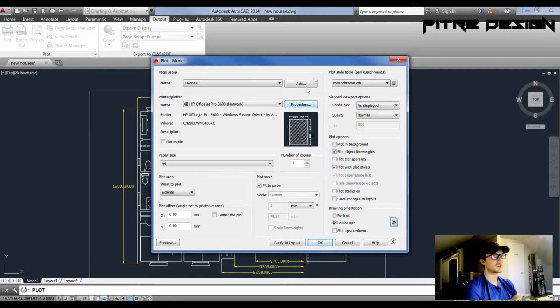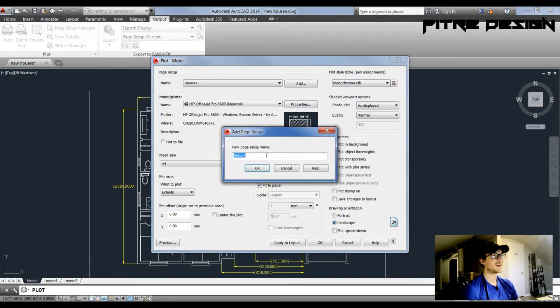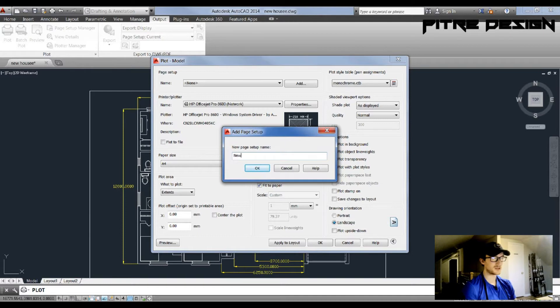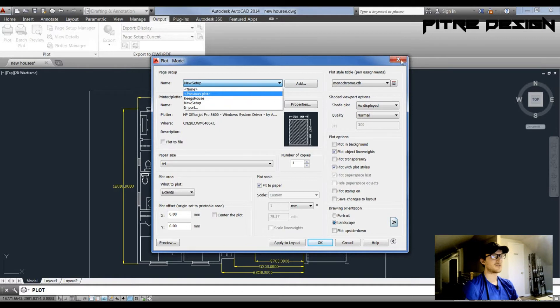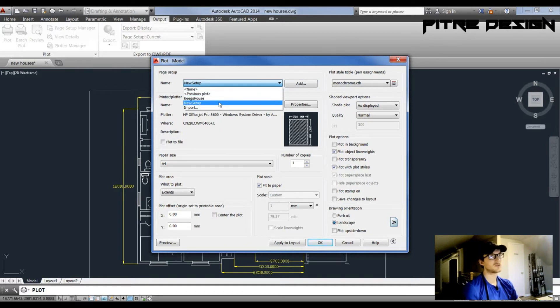Or if you want to save your current drawing settings into a new file, you can hit Add and then name it whatever you want, like New Setup, and it's going to save. So if you close this window, it's going to save it in this list for you to choose from later. Extremely helpful.